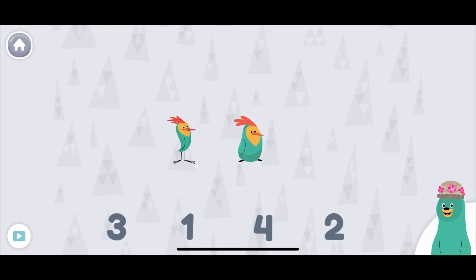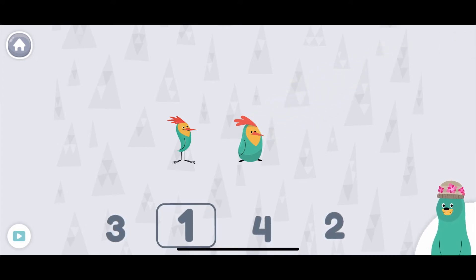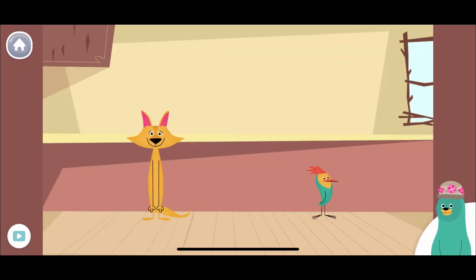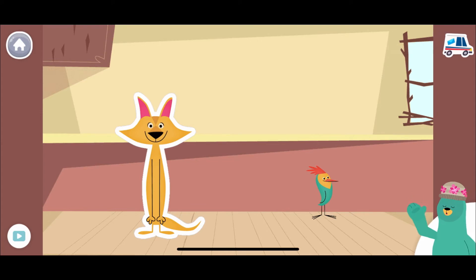How tall is Peck? He is as tall as how many Peck toys? One! Peck is as tall as one Peck toy. Tap the friend that is higher from the ground. Sandy is as tall as two toys and Peck is as tall as one toy, so Sandy is taller.